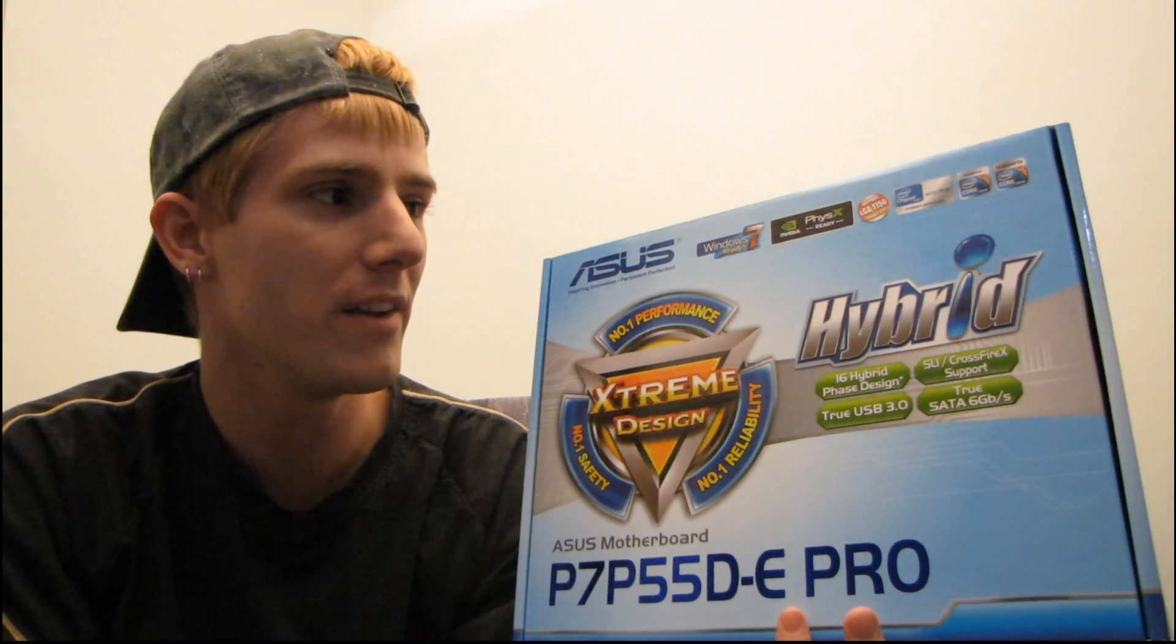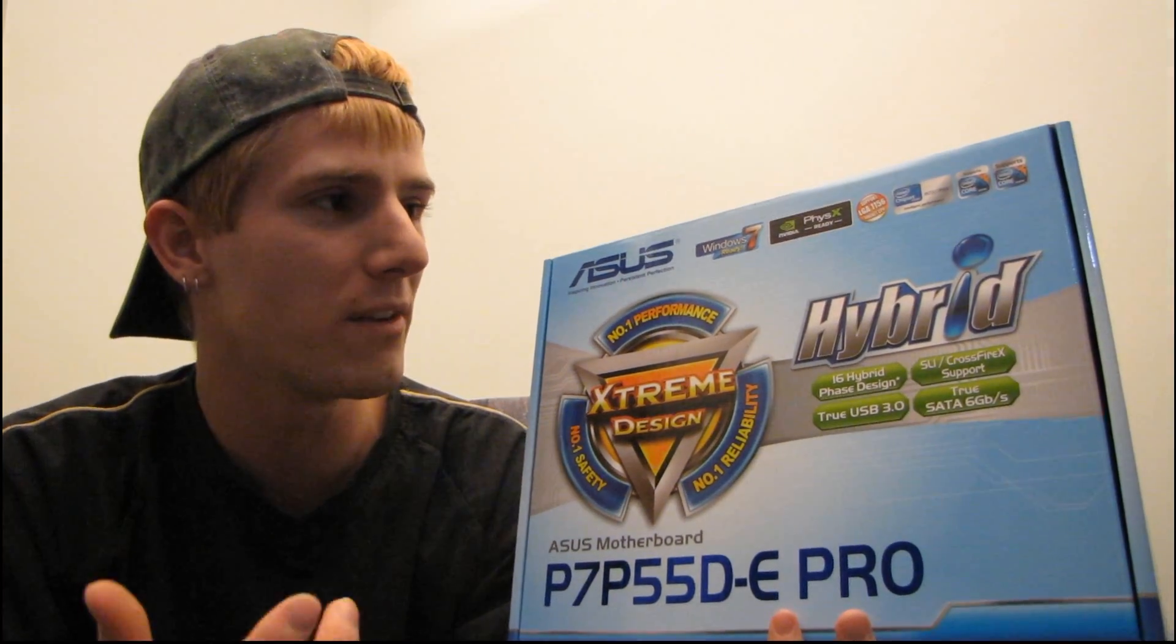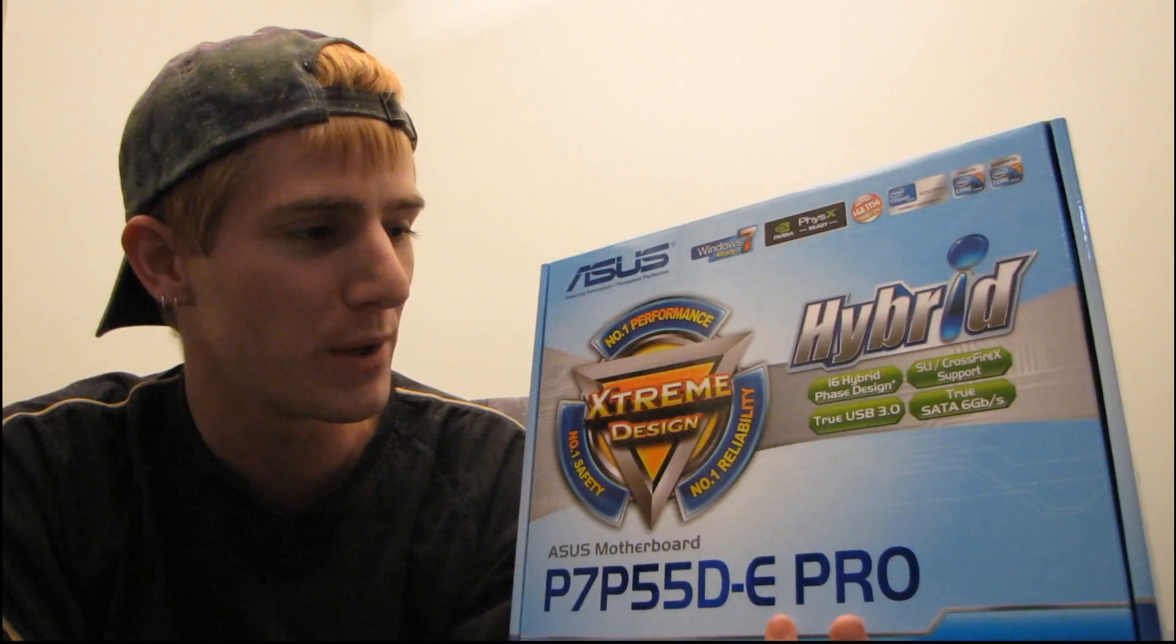So this is an updated version of the old P7P55DE Pro, and by old I mean new, but not quite old enough to include, or too old to include...